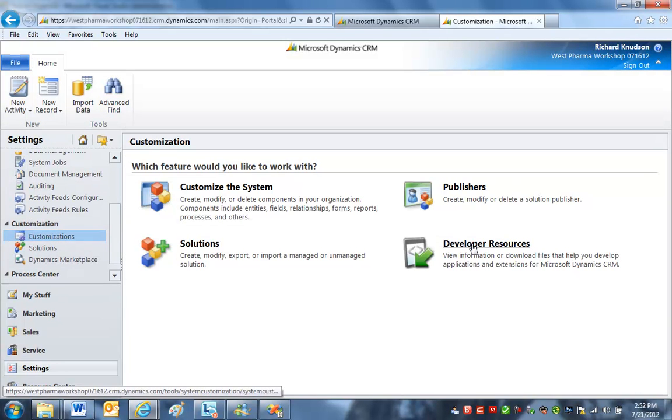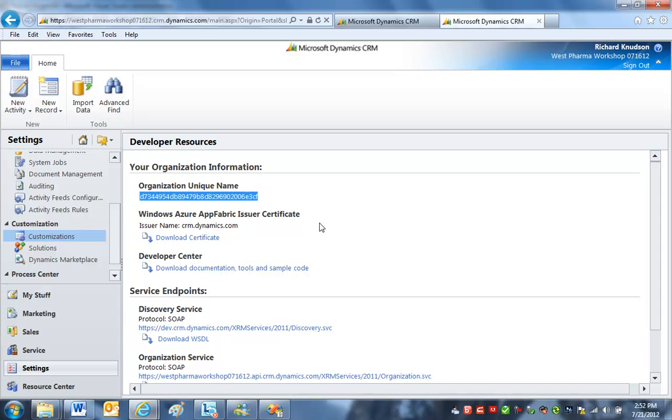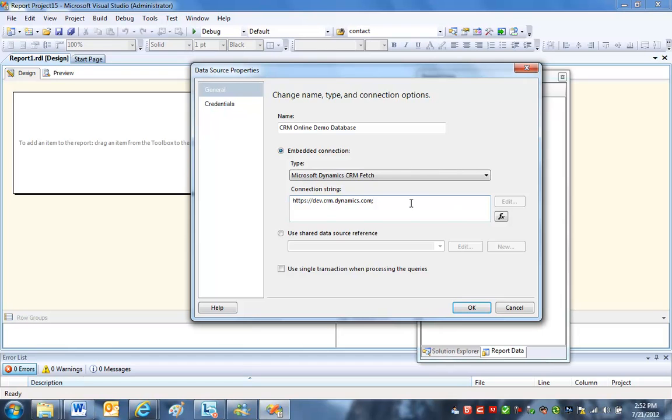Then you click Developer Resources, and here, this gnarly looking thing right here, that is your organization unique name. So I'm going to get that on the clipboard, minimize that, and then just pop it right in there. So here's my connection string.